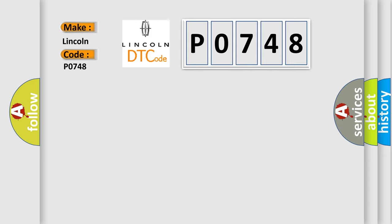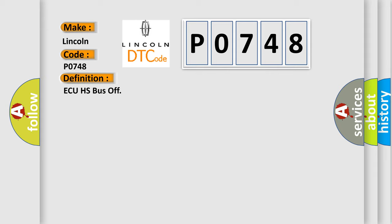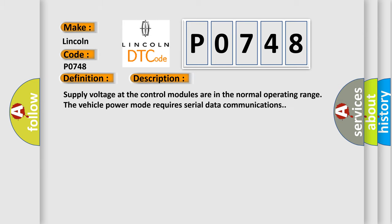The basic definition is: AQHS bus off. And now this is a short description of this DTC code. Supply voltage at the control modules are in the normal operating range. The vehicle power mode requires serial data communications.